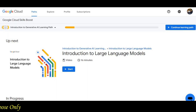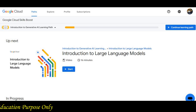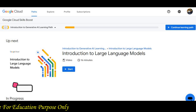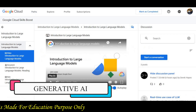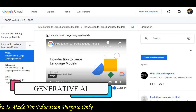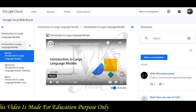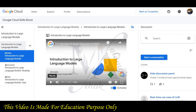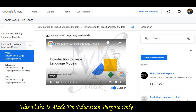Today we are going to cover the introduction to large language models of Google Cloud Skills Boost Challenge. Click on the start button and you can see the learning path. Here you have only 3 modules: video, document, and quest.